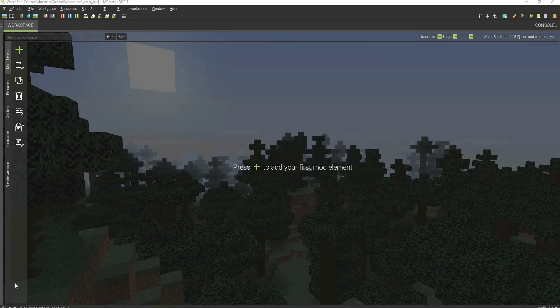Hello everyone, this is Mr. Creeps and welcome to our video today. I'm showing you how to make a custom kind of like health bar with mCreator 2020.5. So let's get right into this.